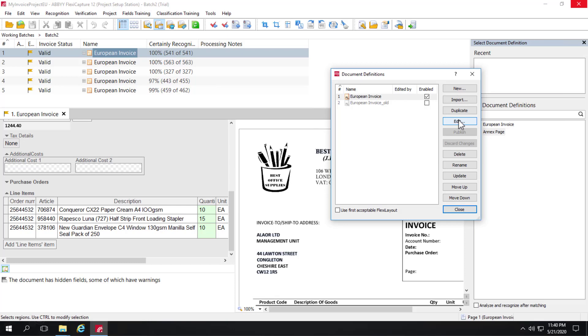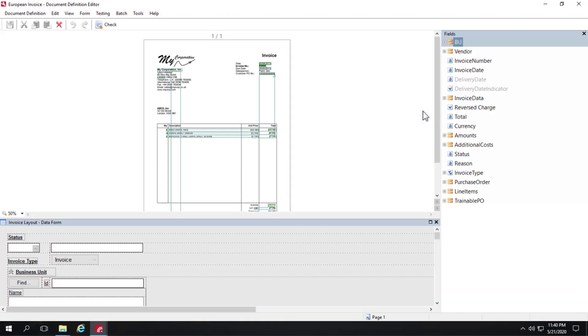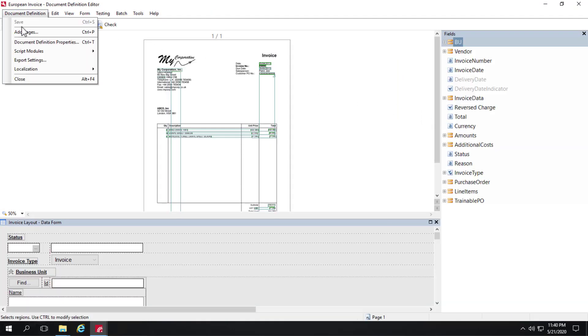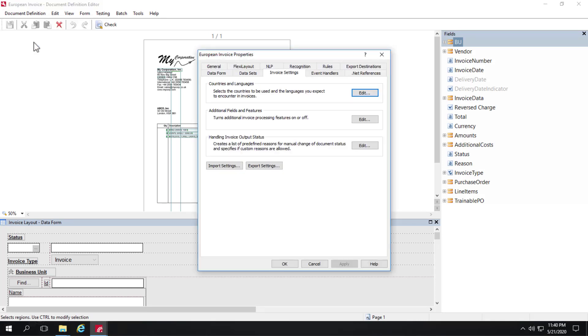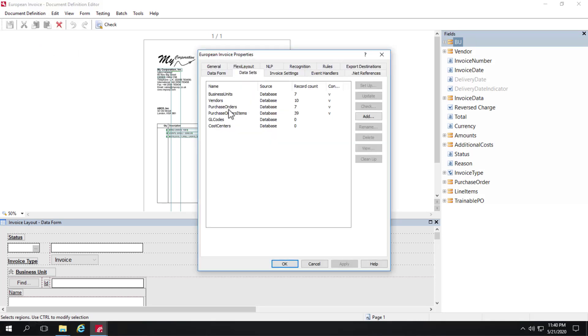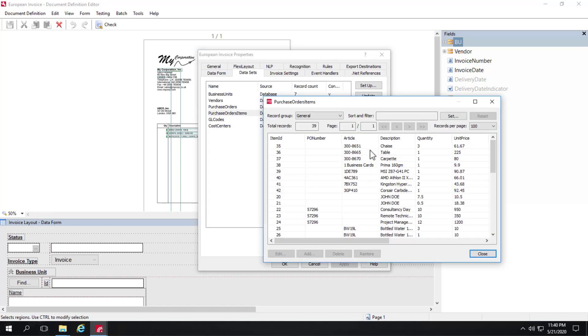If we look at our data sets in the document definition, we'll again go to document definition properties, data sets. We actually have a line items data set and we can view that data.